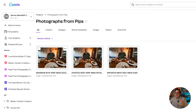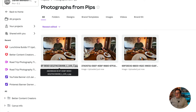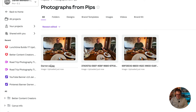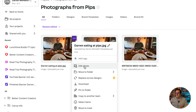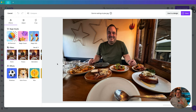You might notice the images come over with a really obscure name — you can just click and rename them however you want. I'm going to call this one 'Darren eating at Pips.' The other option you've got is to click Edit Photo. I really like this option. This is the Edit Photo modal — and you don't have to go into a design to do this. You are just opening your photograph inside of Canva.